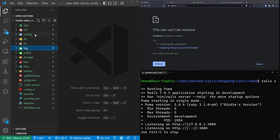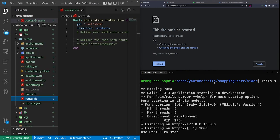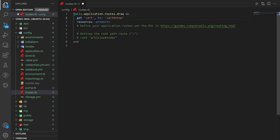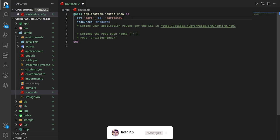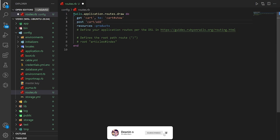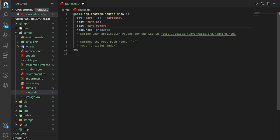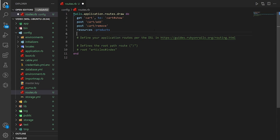Let's come over to config/routes.rb and define a few routes. We'll change the cart show page to just be GET cart pointing to cart#show, so we can go to slash cart to see our cart contents. We'll then add a POST route for cart_add and a cart_remove action to add and remove products. Finally, let's set the root of the application to the products controller index action.